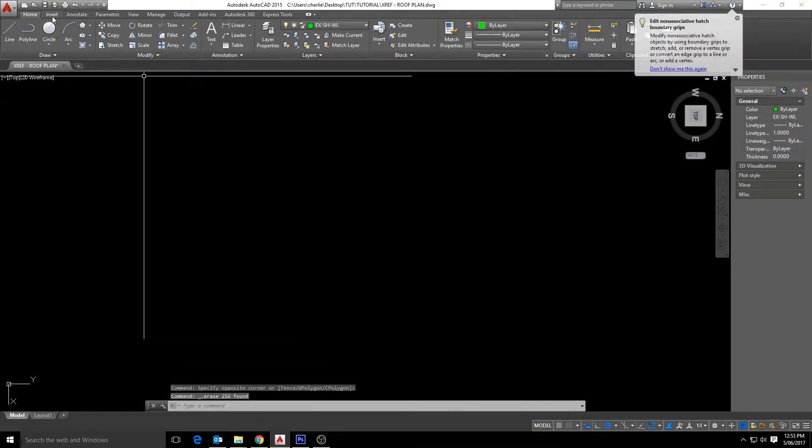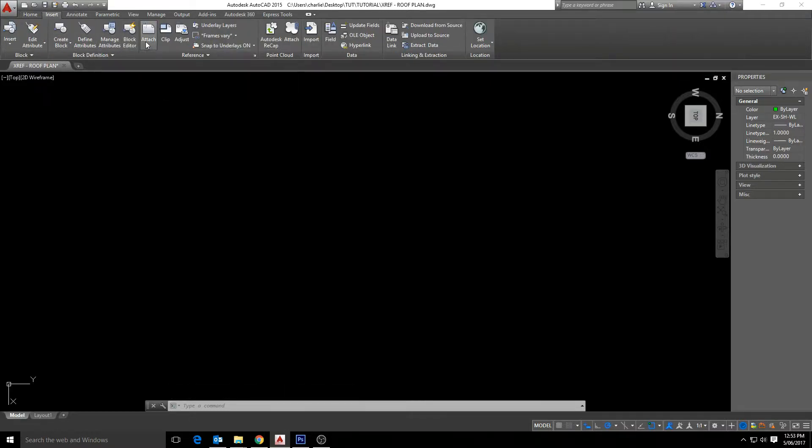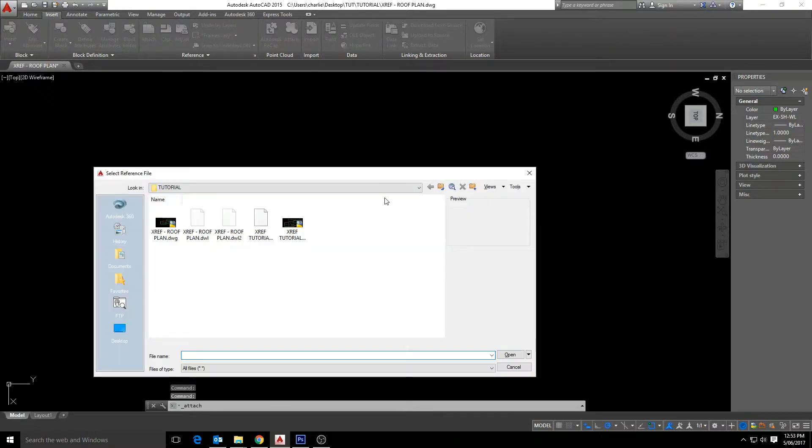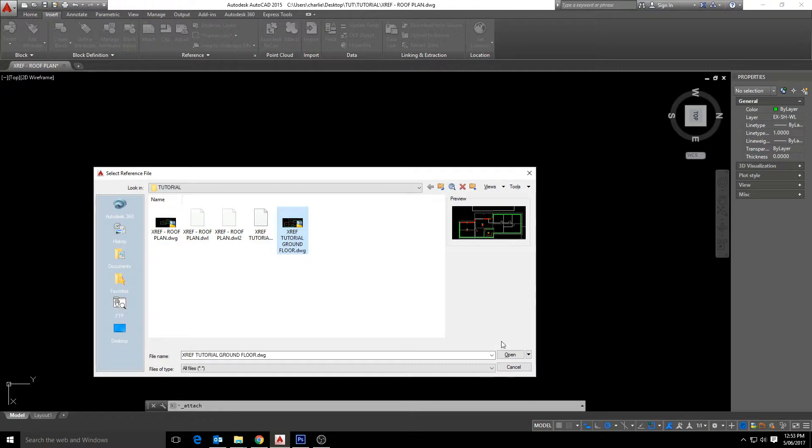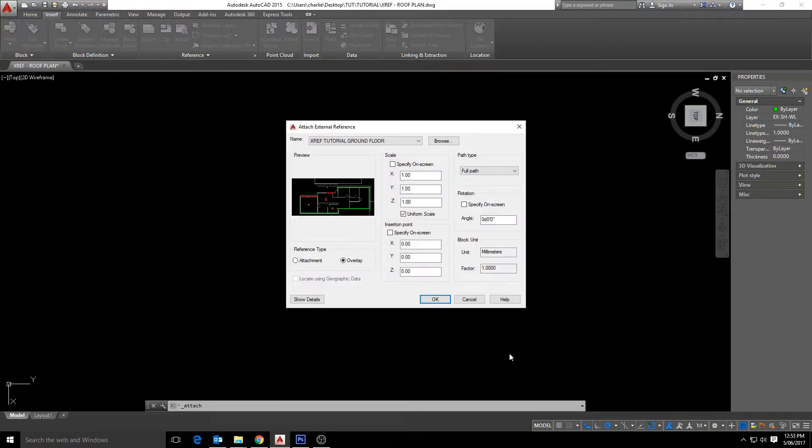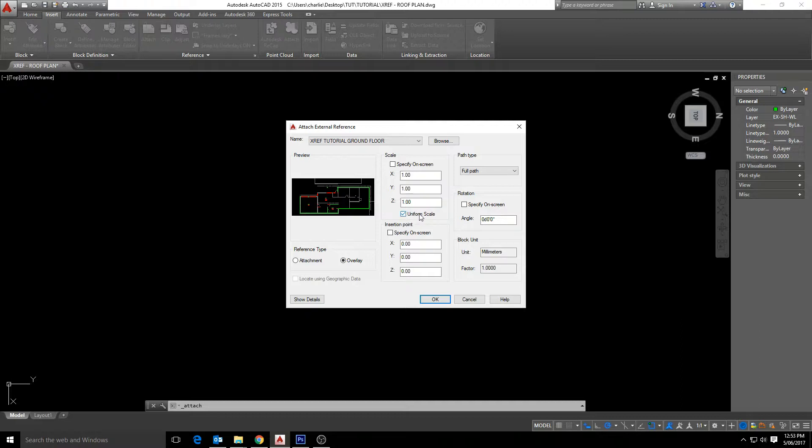And now in a new file we go up to insert then attach and select our ground floor. It's important that we have overlay ticked not attach and we want the uniform scale ticked and insertion point set to zero. Click OK.